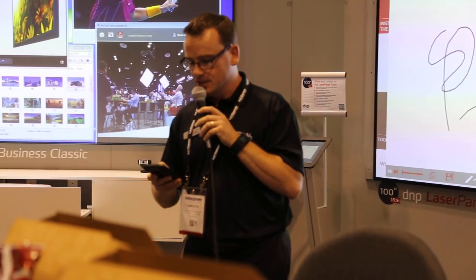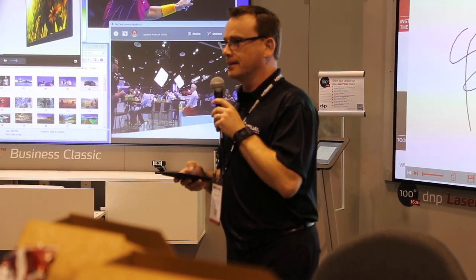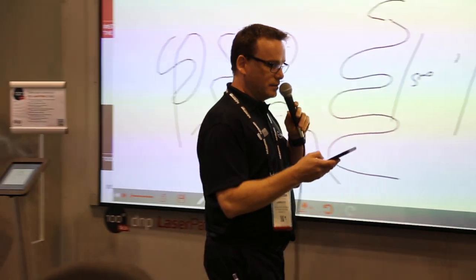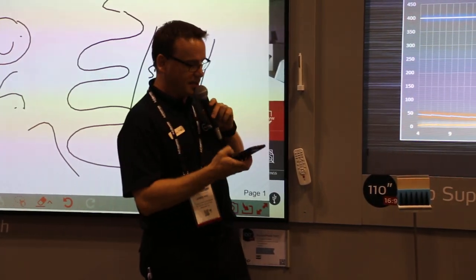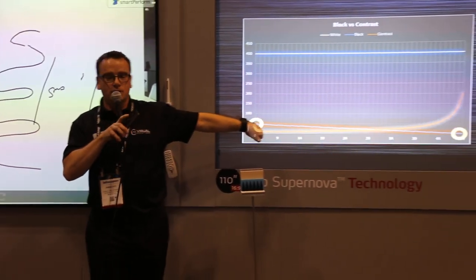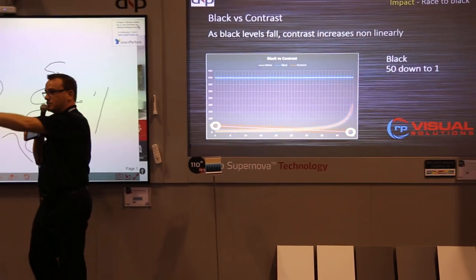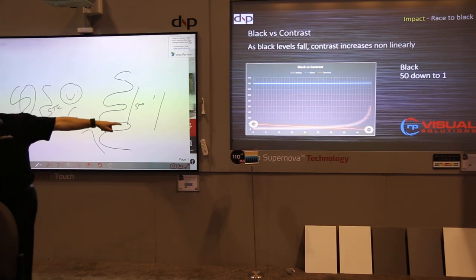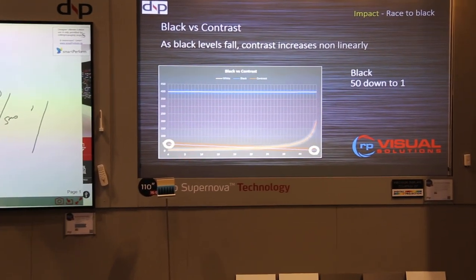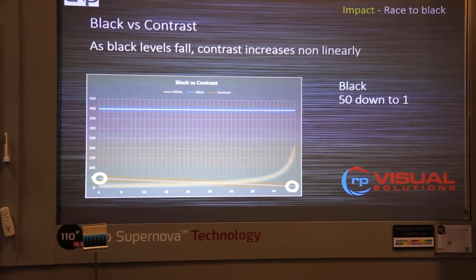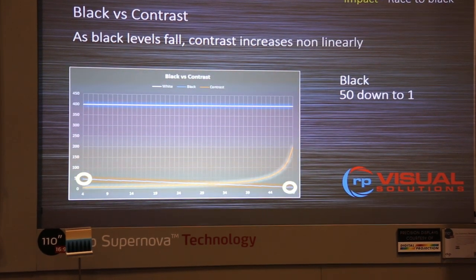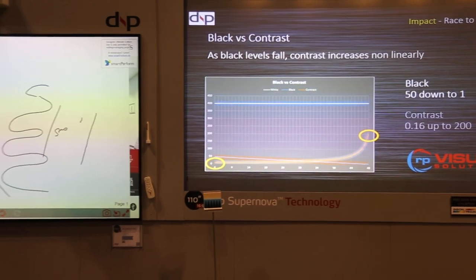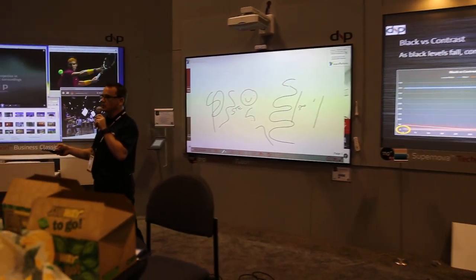So why is black level so important? When I ran the math and graphed it out, I started the black level at 50 and dropped it down to 1, one unit at a time. The white level stays constant at 400. What this shows is that contrast — the orange line — is not a linear relationship. As you drop the black level, the contrast ratio goes up logarithmically. The closer you get to black, the more contrast you get — a much higher outcome than where you started, even though you're dropping down linearly.